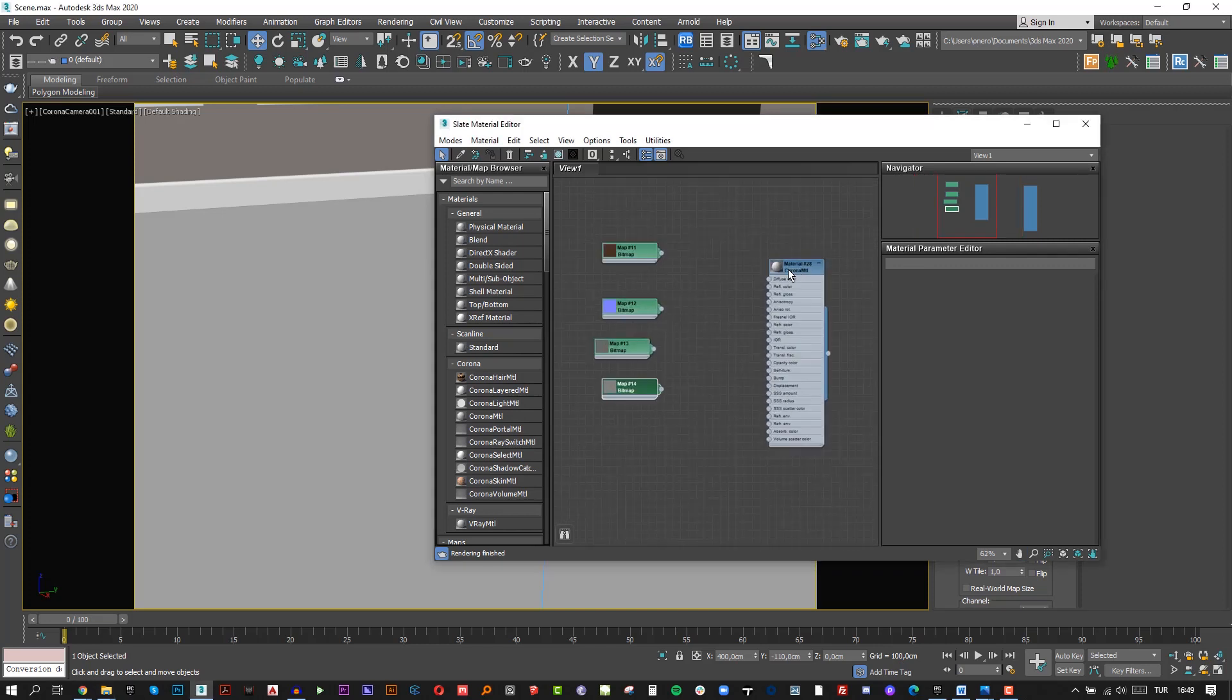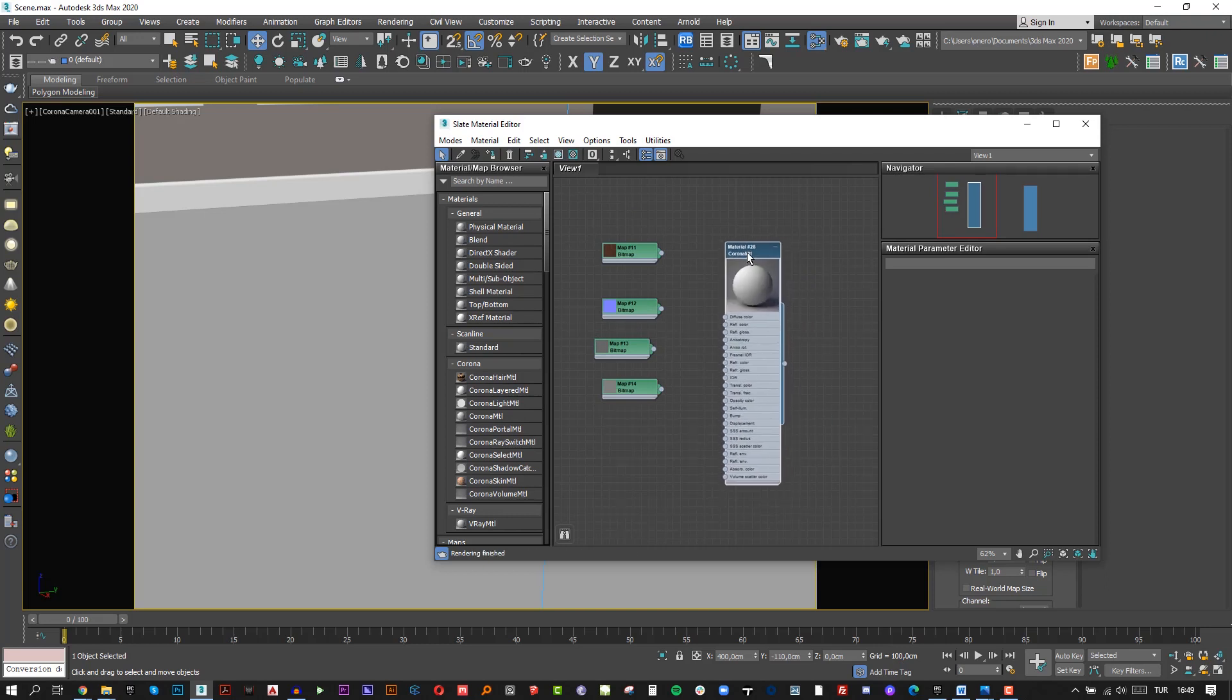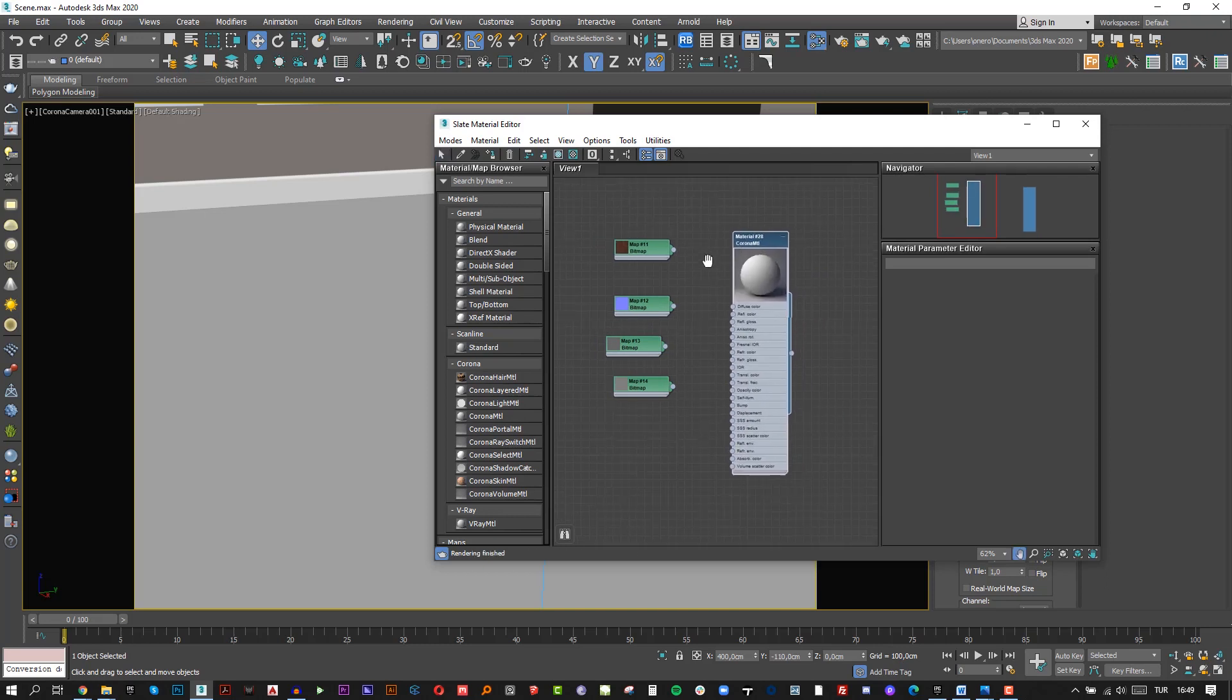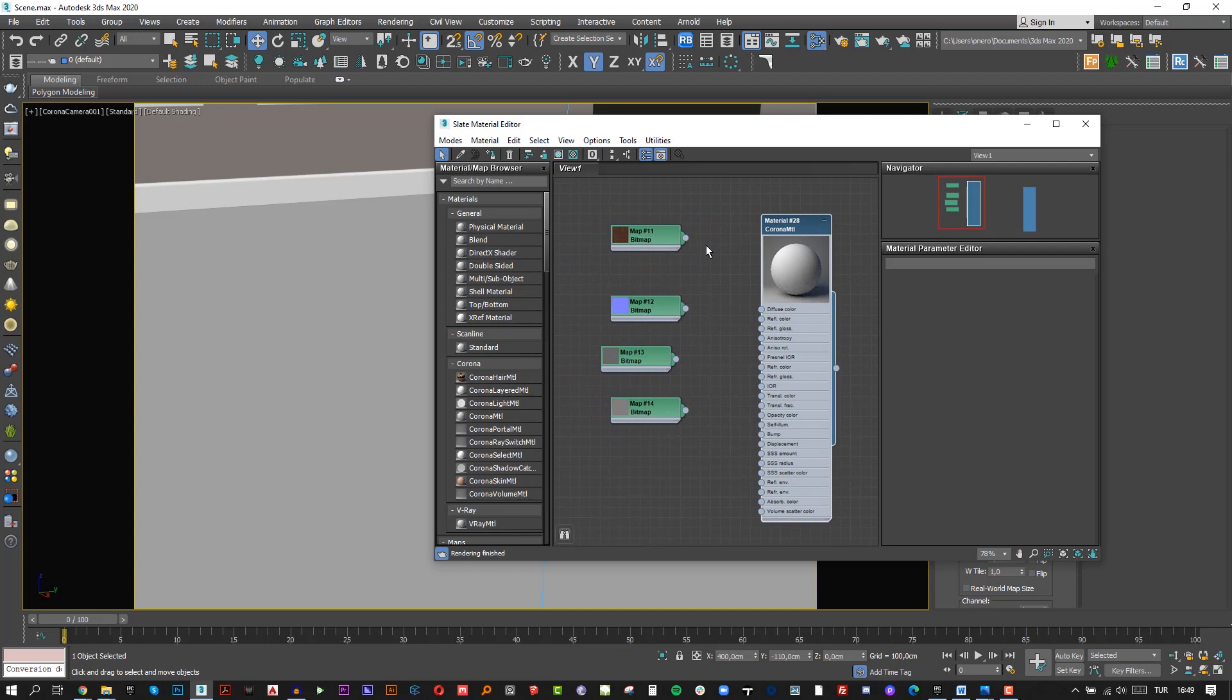Double-click this blue title and have a bigger preview. So, let's add Diffuse map to Diffuse color.